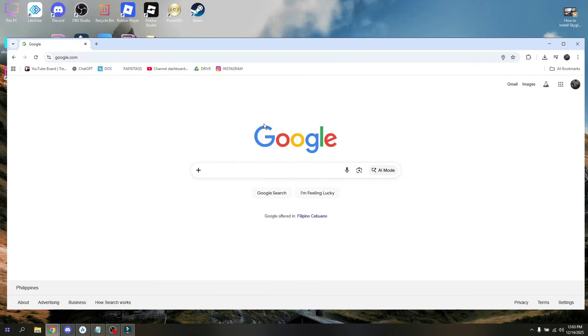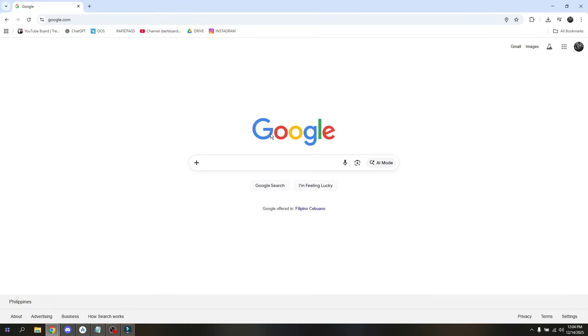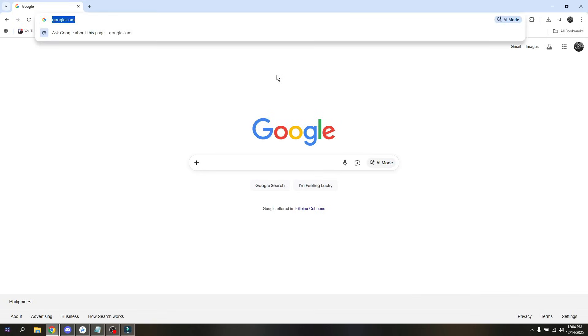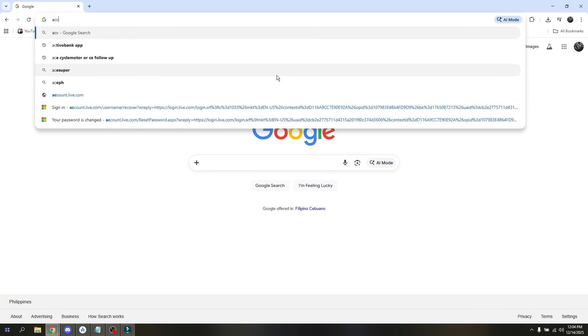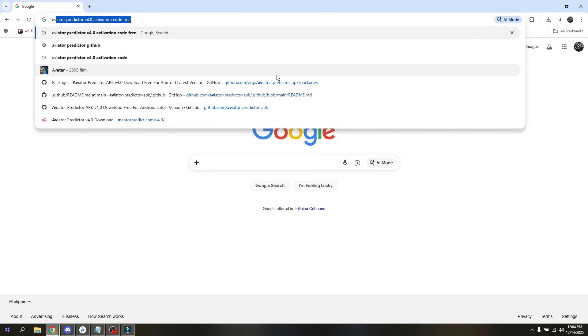How to get Aviator Predictor v4.0 activation code. Now in this video, I'm going to be showing you a quick tutorial for you to be able to get your activation code. Open up your web browser available on your end, but on this video I'm going to be using Google Chrome. Head to the search box and type in Aviator Predictor v4.0 activation code free.